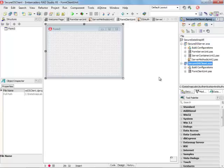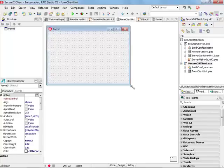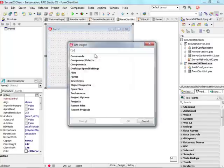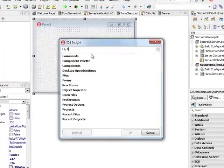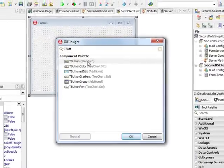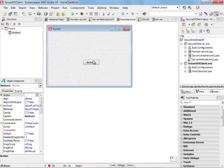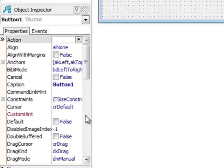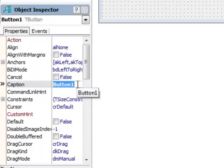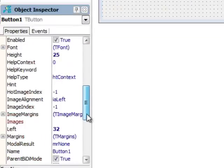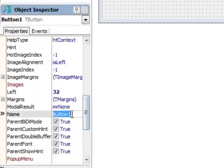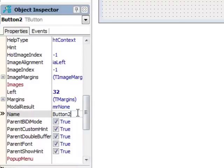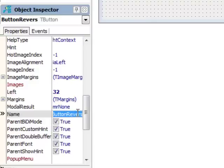Let's build the client. I'm going to start with a little GUI. I'm going to add two buttons and two edits. Button one is going to have a caption Echo and the name of this button is going to be ButtonEcho. Button two is going to be called ButtonReverse with caption Reverse.